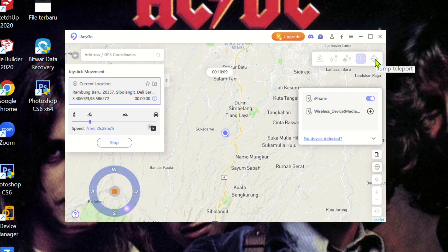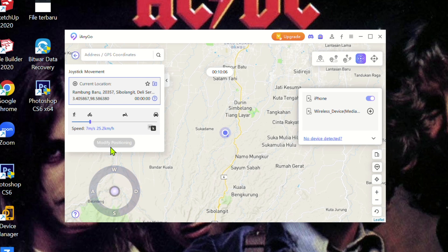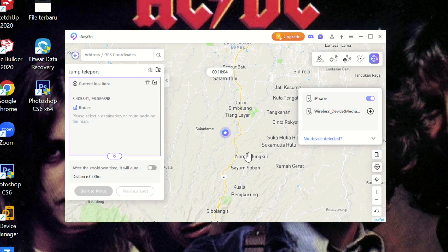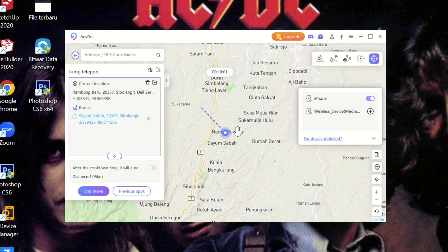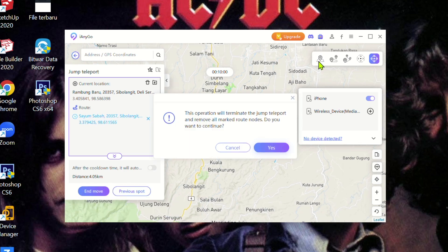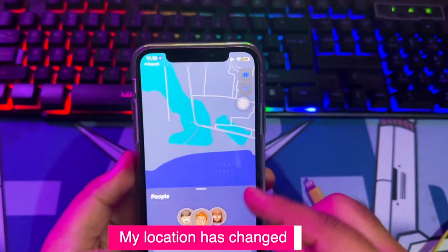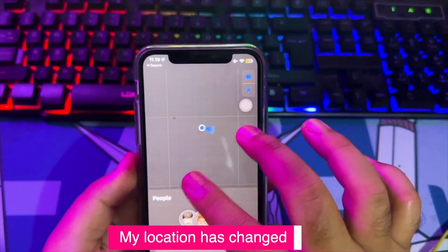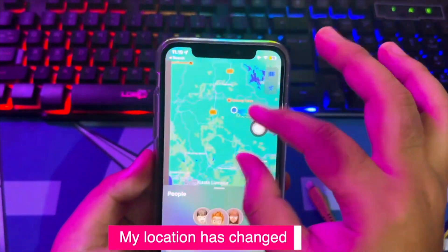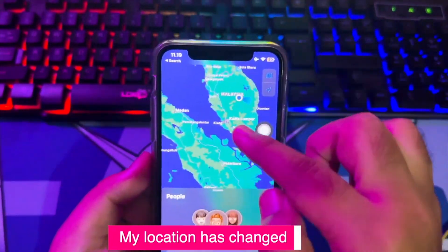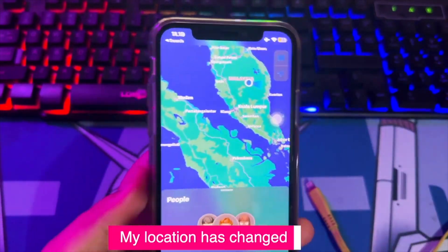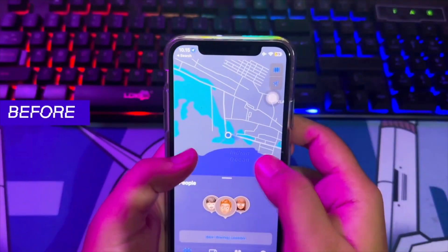And that's all it took. You have successfully changed the location of your iPhone. After that, go back to your iPhone and check the location or send the location to your friend. You have successfully changed your location with iAnyGo.